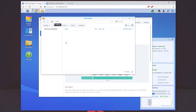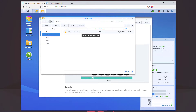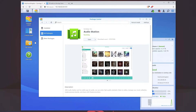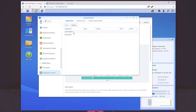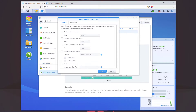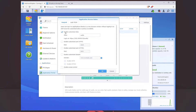We can refresh FileStation and see that the folder is now there. I'm going to do one more thing under Control Panel — I'm going to go to Application Portal and click on AudioStation, click Edit, then enable Customize Alias, and click OK.